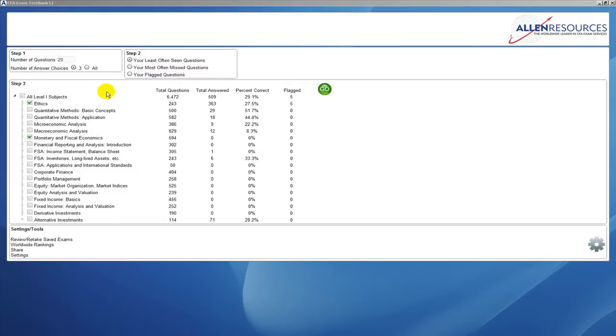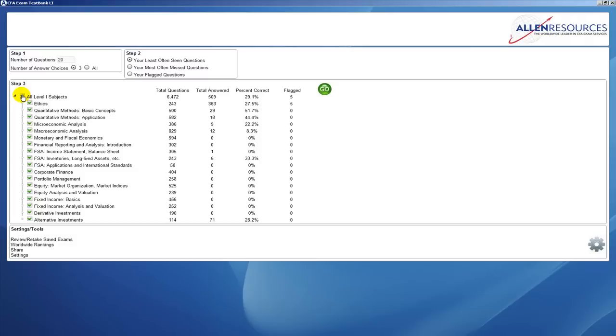The third step is simply choosing the subjects that you would like included in your test. As you can see, you can click next to all level one subjects and that will put green check marks near all the study sessions and TestBank will pull questions from all those subjects.